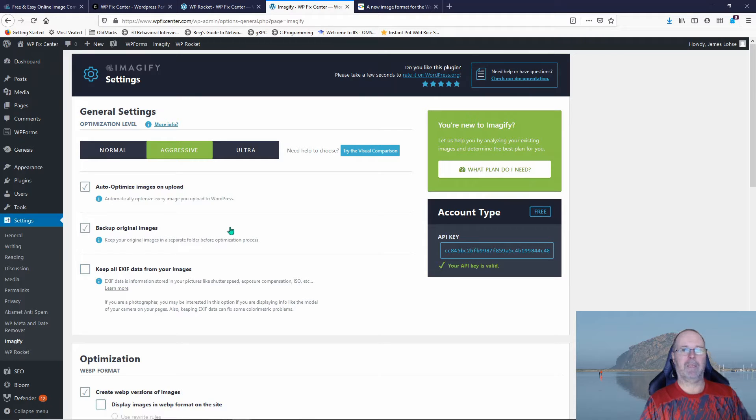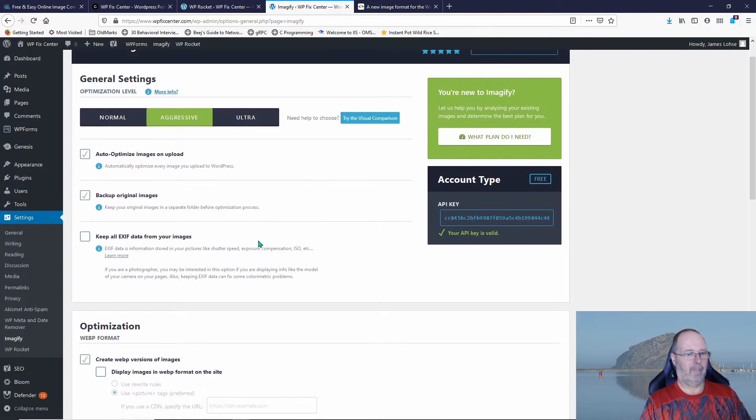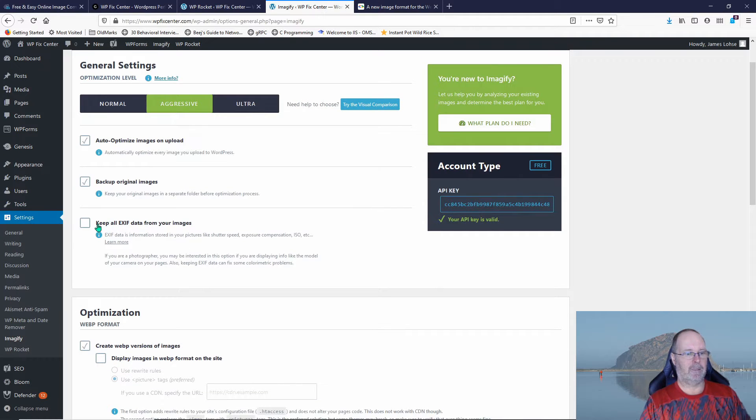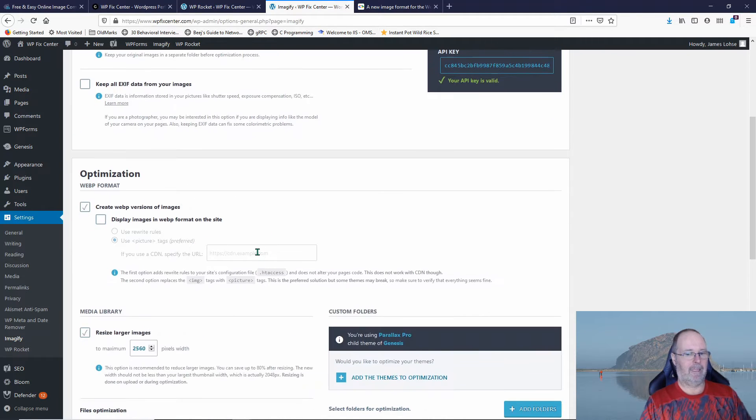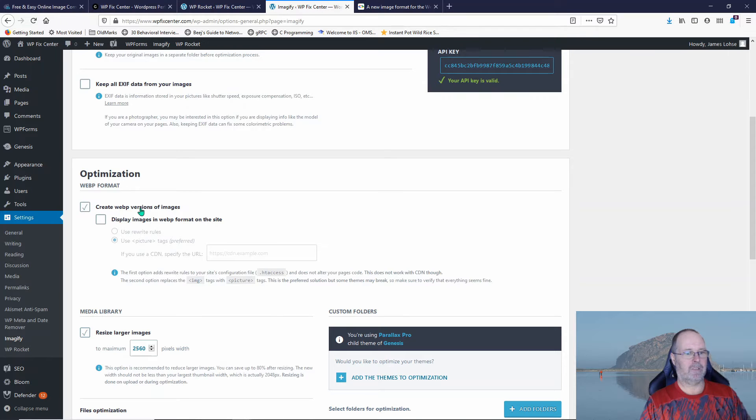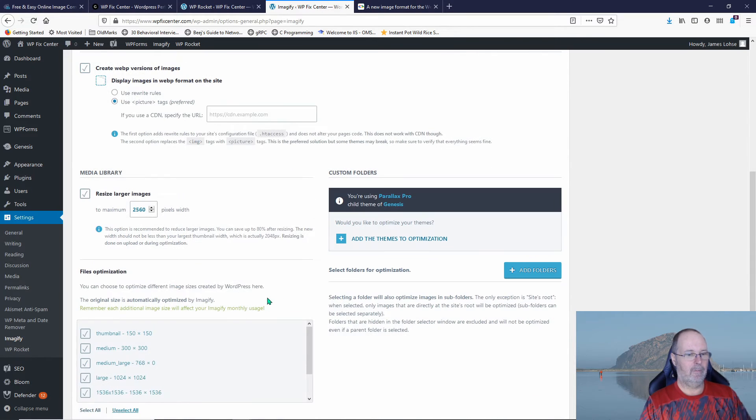I don't have EXIF data in my images so I'm not going to check that. And then we have down here create WebP versions of images. We're going to resize larger images.